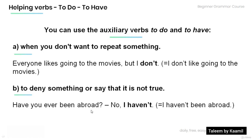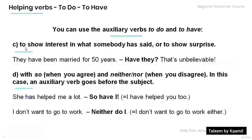For example, to deny something: 'Have you ever been abroad?' 'No, I haven't' — meaning that I haven't been abroad. To show interest in what somebody has said or to show surprise: 'They have been married for 50 years.' 'Have they? That's unbelievable!' — expressing surprise.